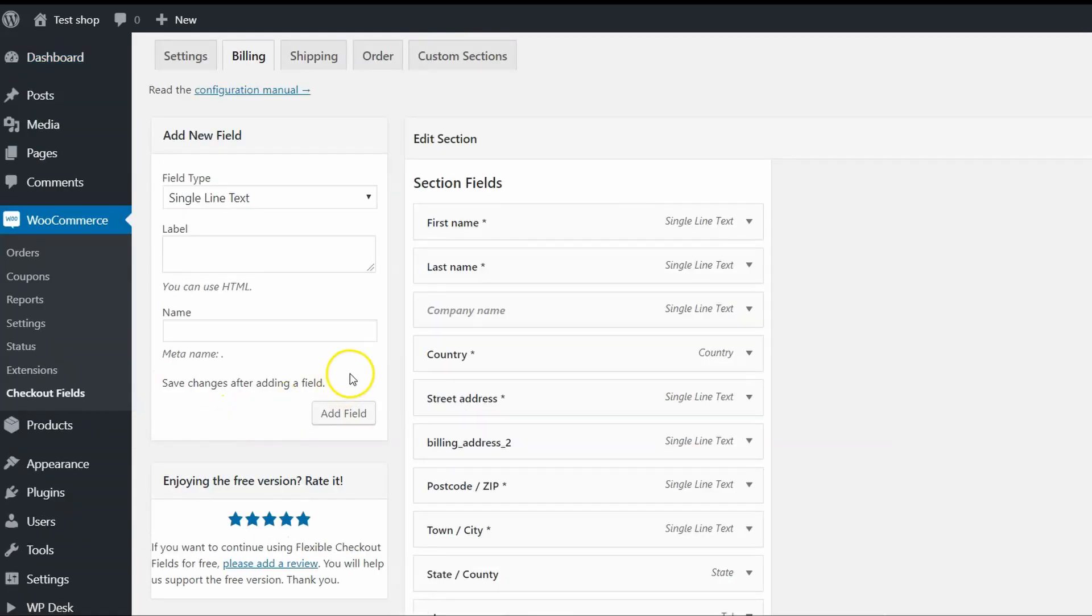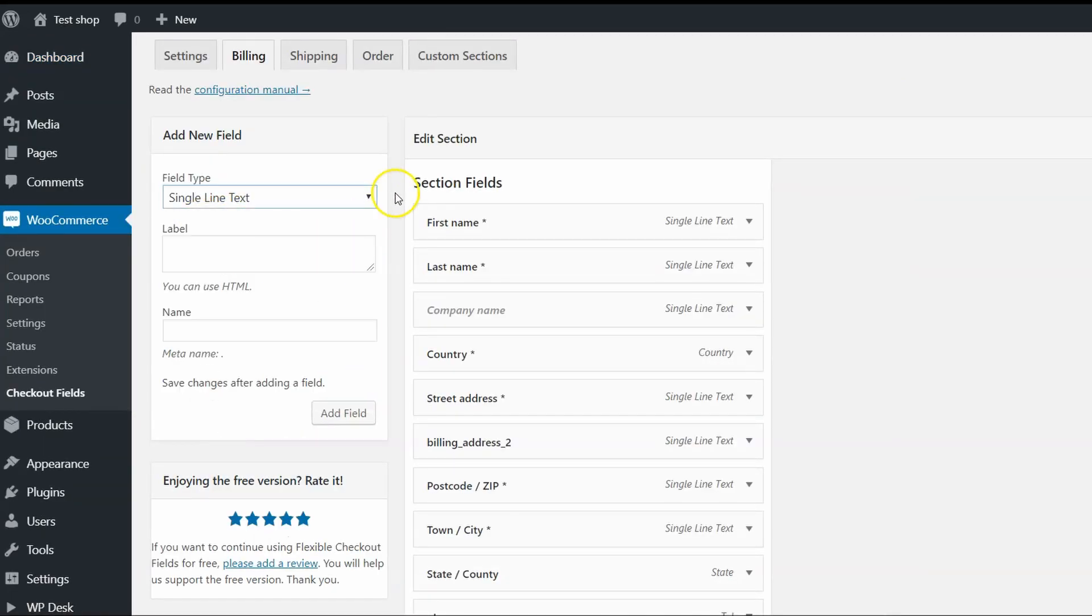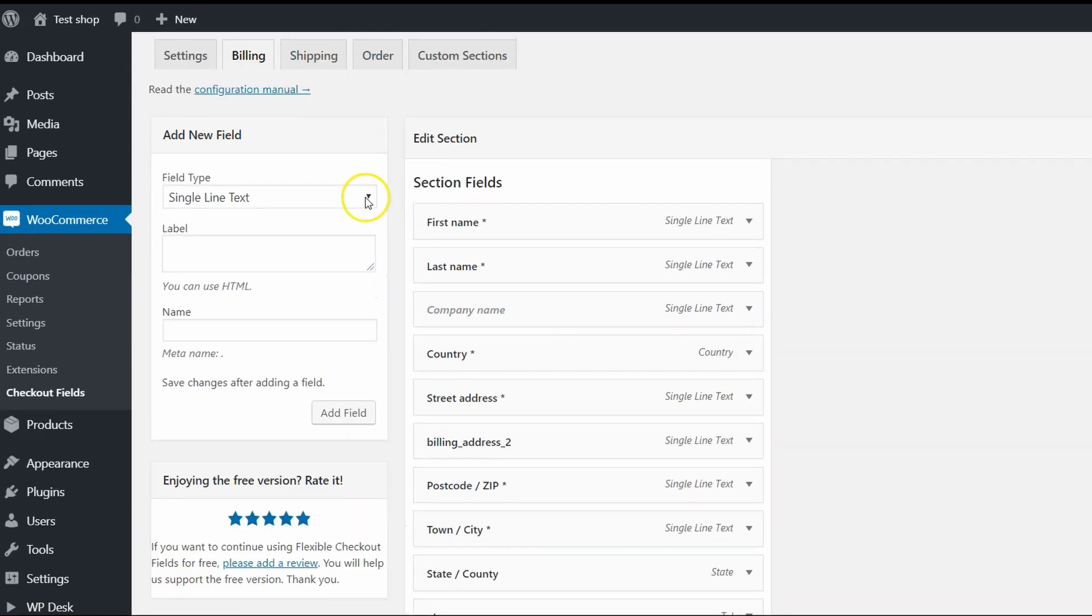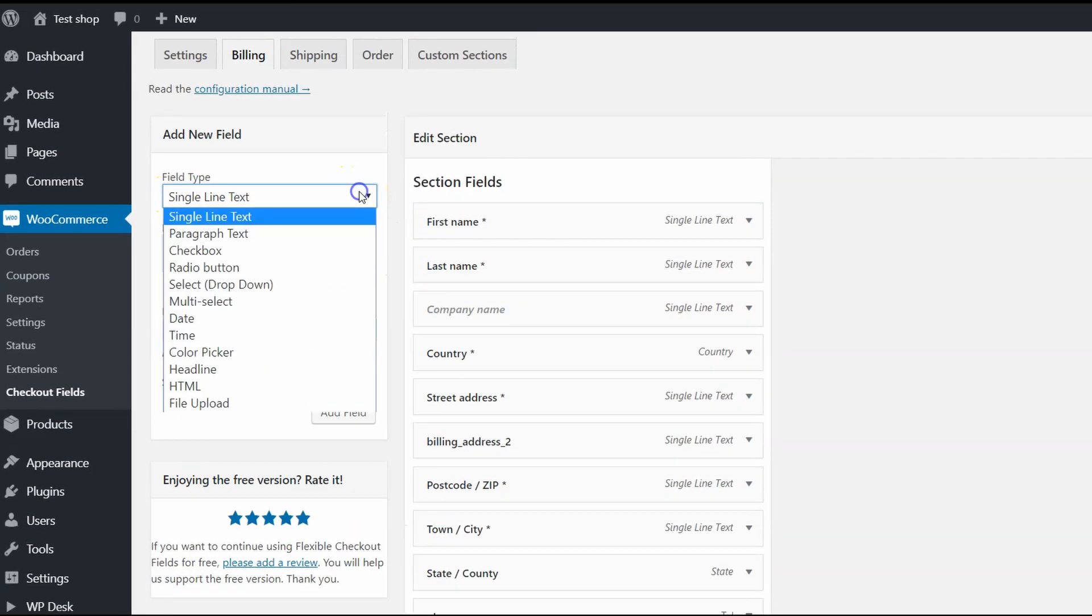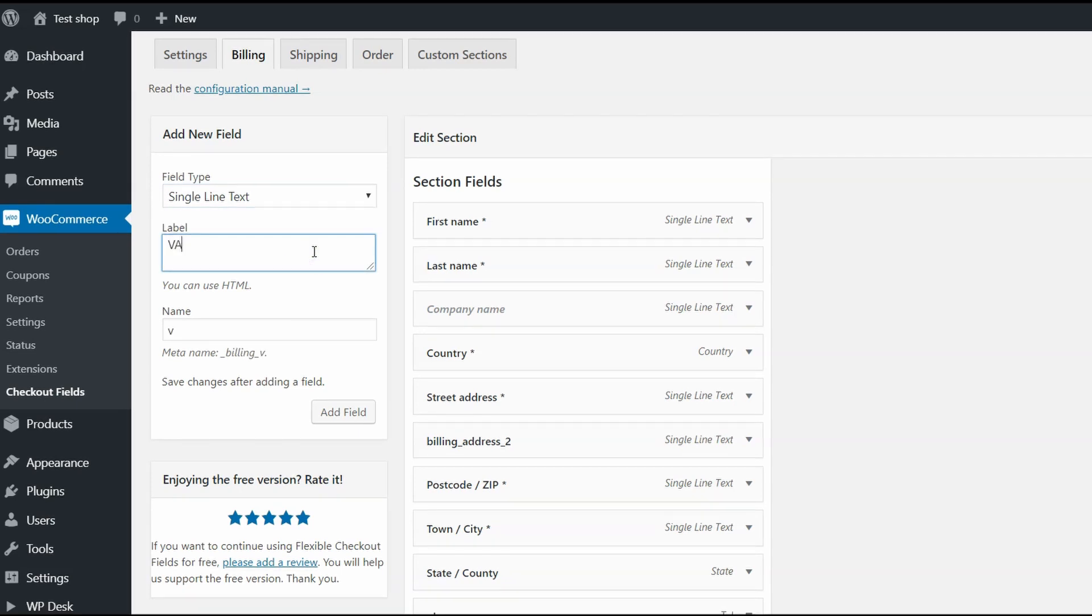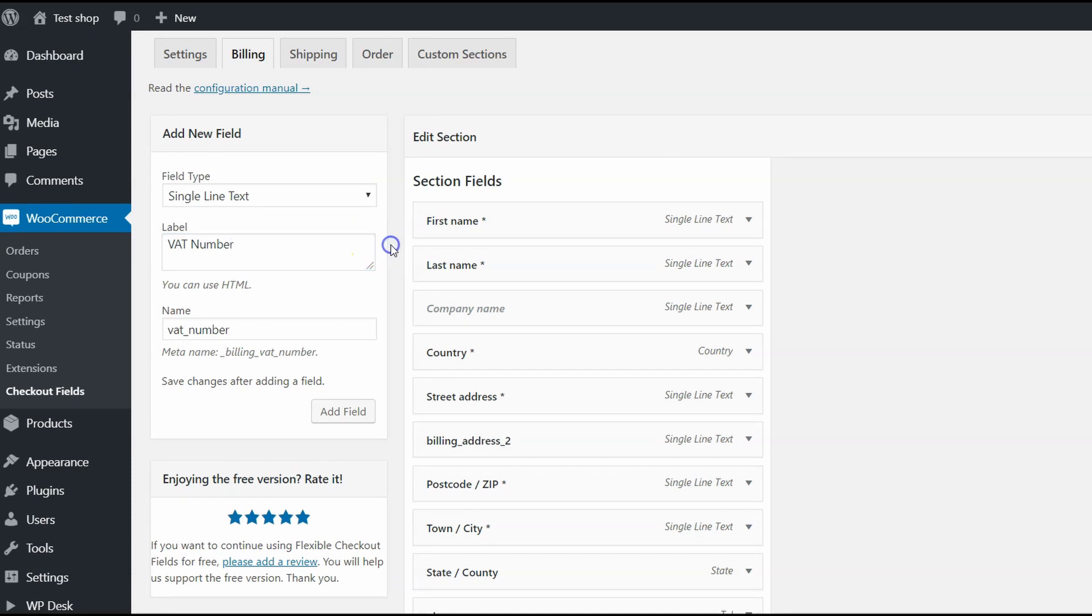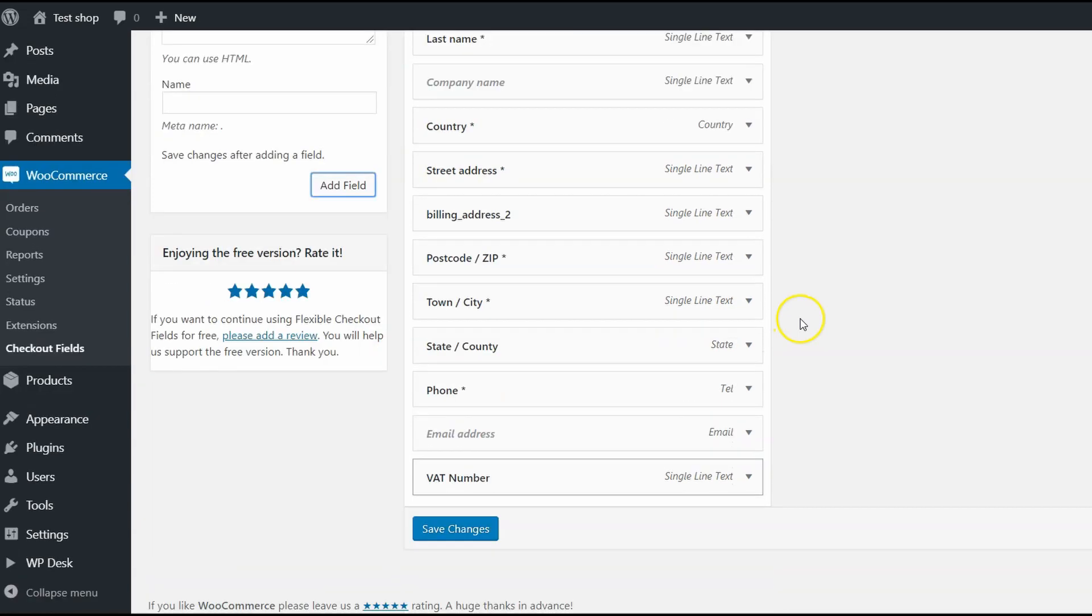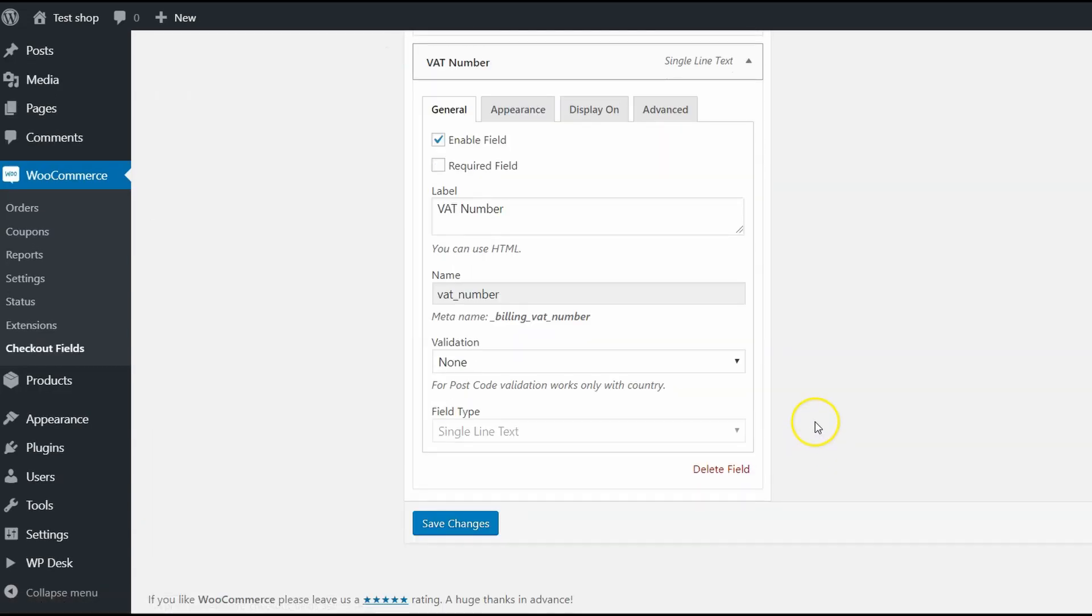Here you can add a new field. There are a few options, but for this case, let's use single line text. You can also add a label to this field and edit the meta name. Click on Add Field button and now the new field should appear at the bottom of the list.